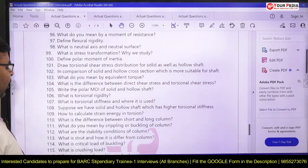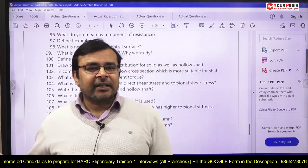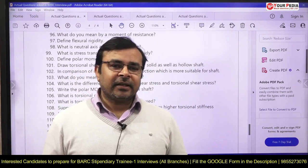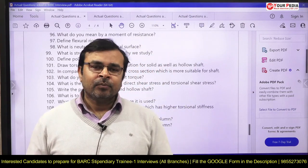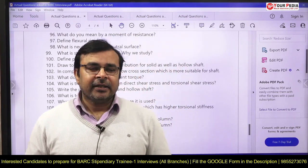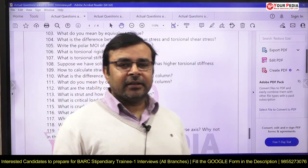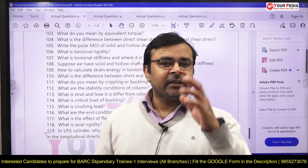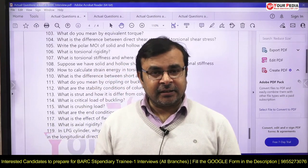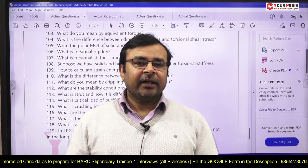Questions on columns may also be asked: what is a column, classification of columns — short column and long column — differences between them, what is crushing, what is buckling, how to prevent crushing and buckling, what is slenderness ratio, and its significance. For deflection: why do we study deflection, what are its applications, give at least three reasons for studying deflection, and how do you design a beam under dynamic loading conditions?